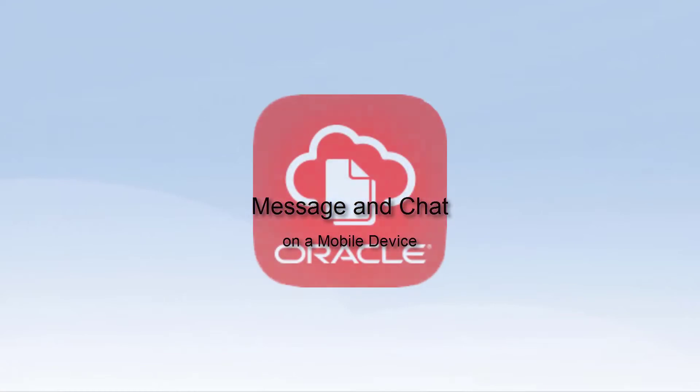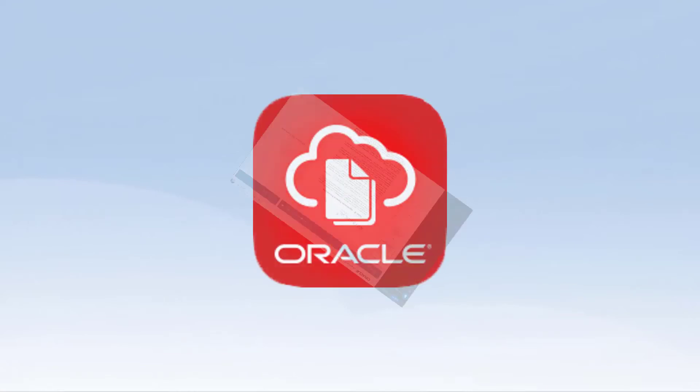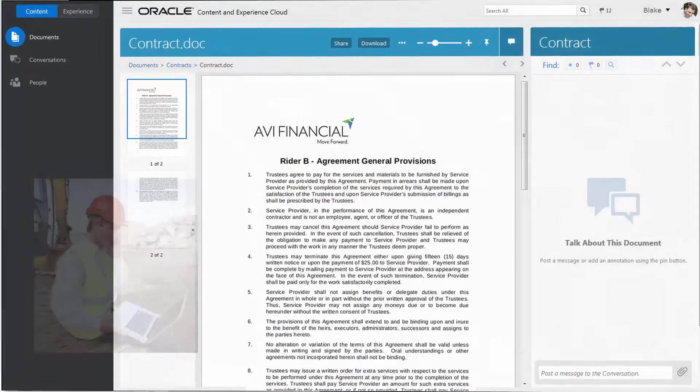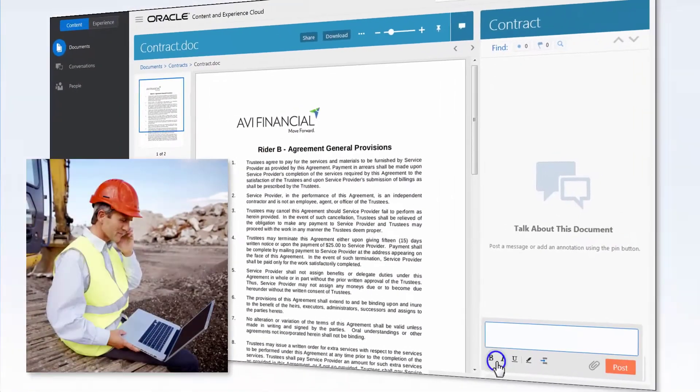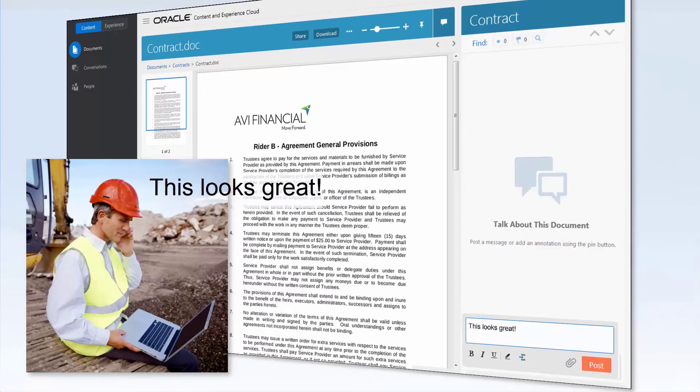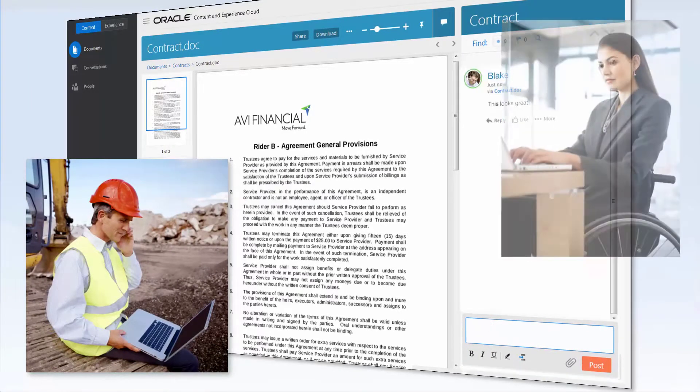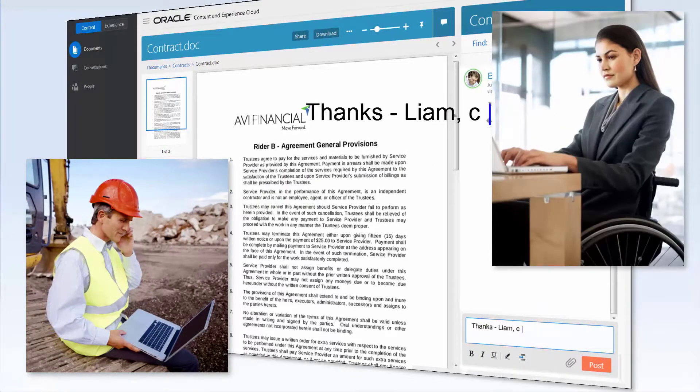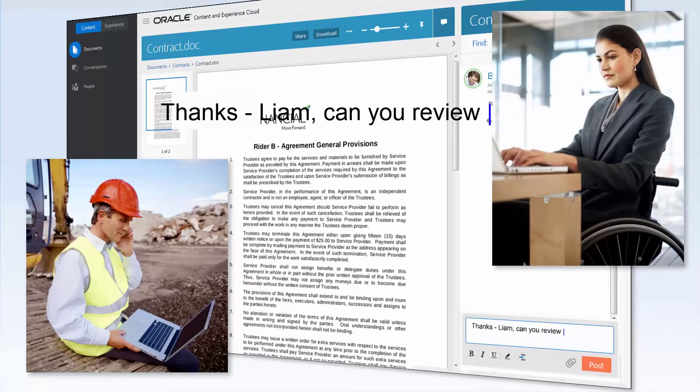Hi, and welcome to Oracle Content and Experience Cloud. Workplace collaboration has become increasingly focused on chat in the past couple of years. A live chat service makes it easy for people to work together.